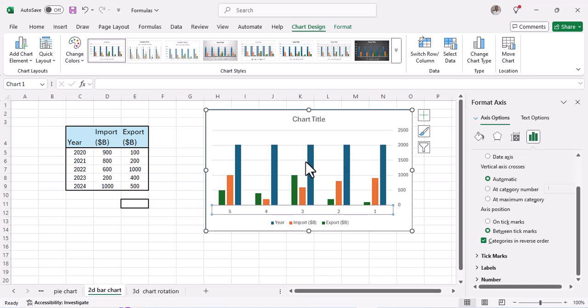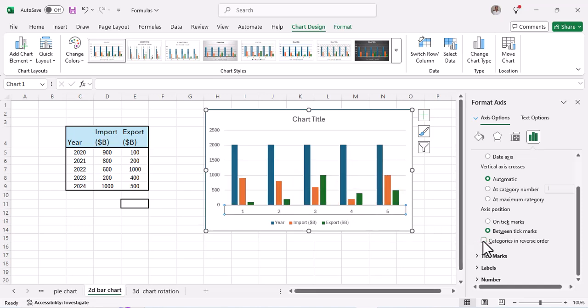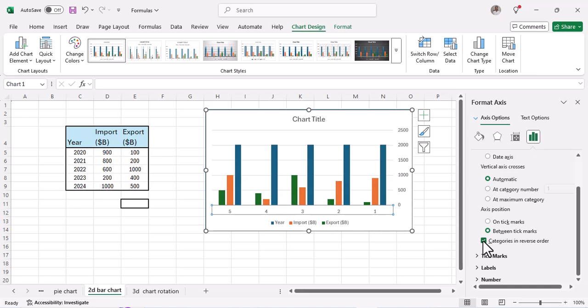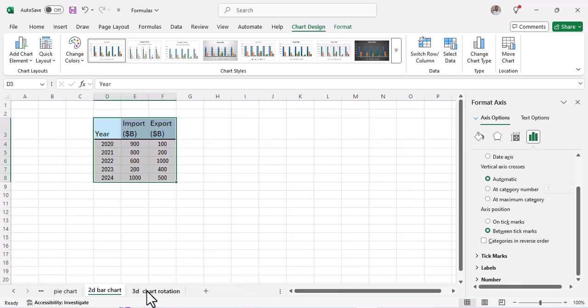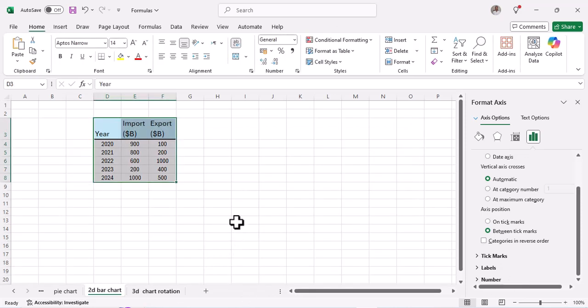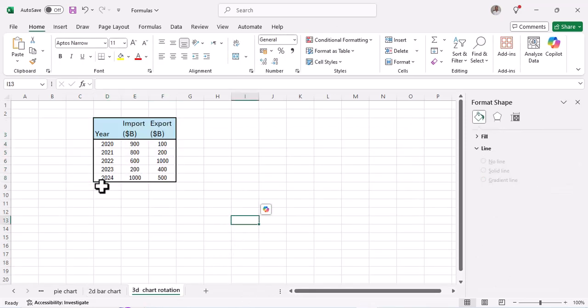You can play around with it by unchecking it and checking it, and as you can see there's a different flip that's happening. So that's how you can rotate a 2D bar chart. Let's move on to a 3D chart.